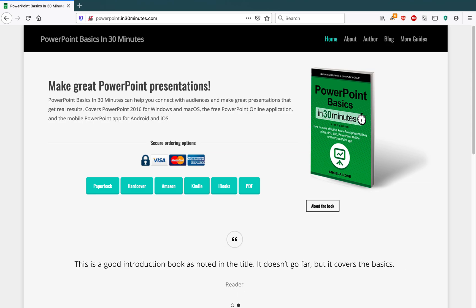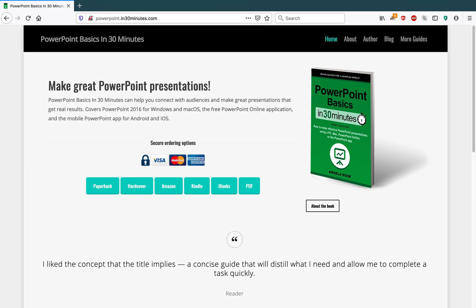Hello, everybody. My name is Ian Lamont. I'm the publisher of In 30 Minutes Guides, including PowerPoint Basics in 30 Minutes by author Angela Rose.